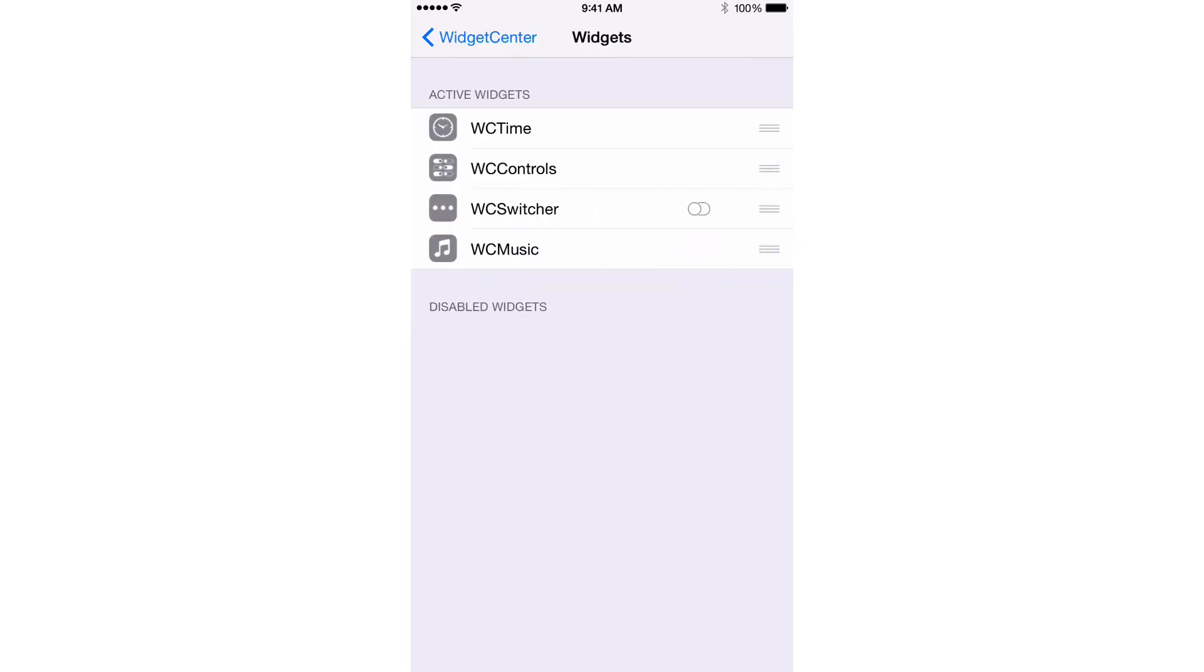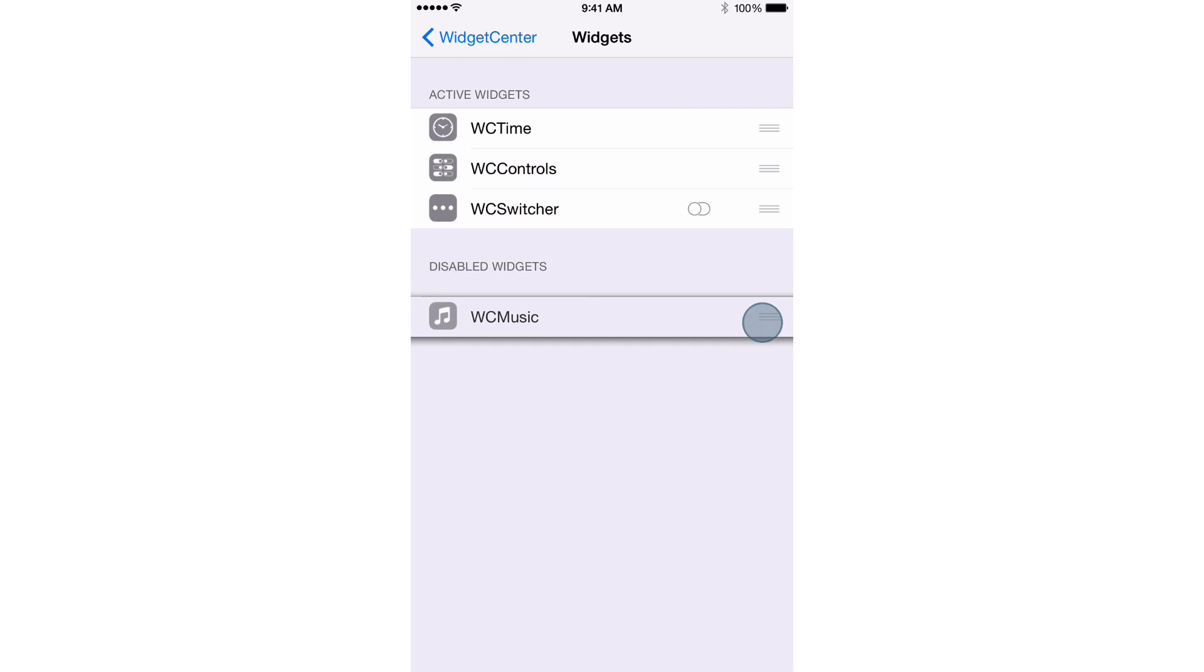And then you can actually configure which widgets show first. You can hide widgets if you want to hide specific widgets. So for instance, if I don't want the music widget to show, I just pull it down here under the disabled widgets section. And I can reorder the widgets.